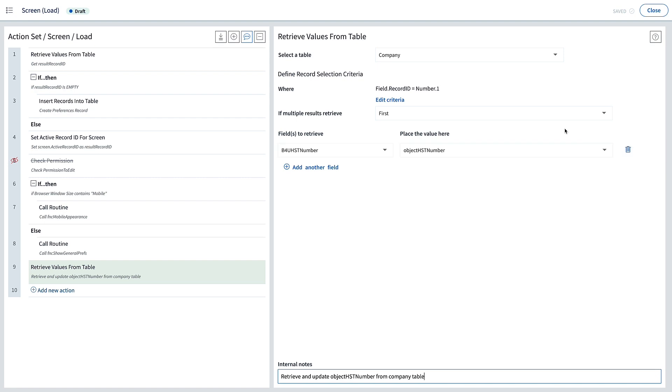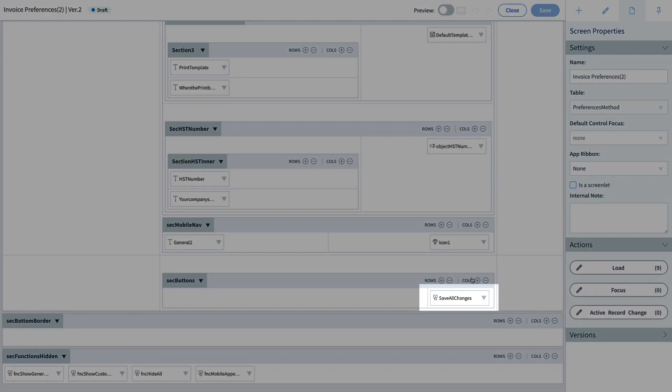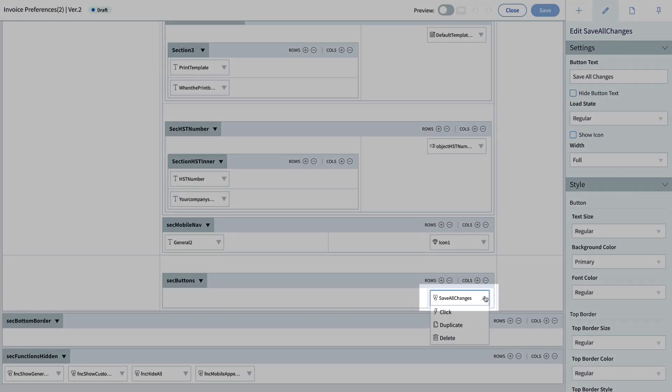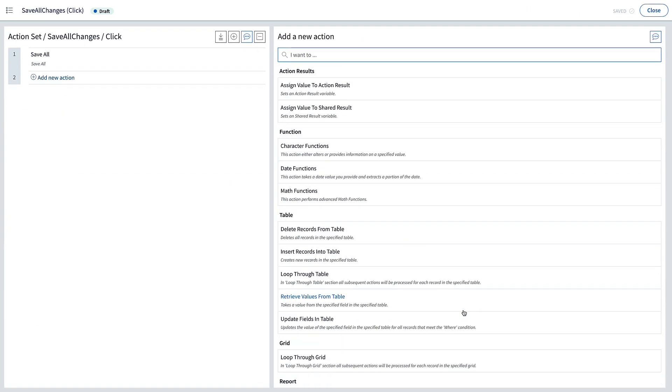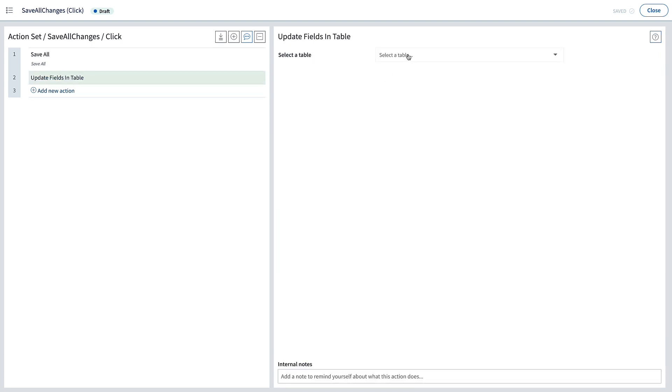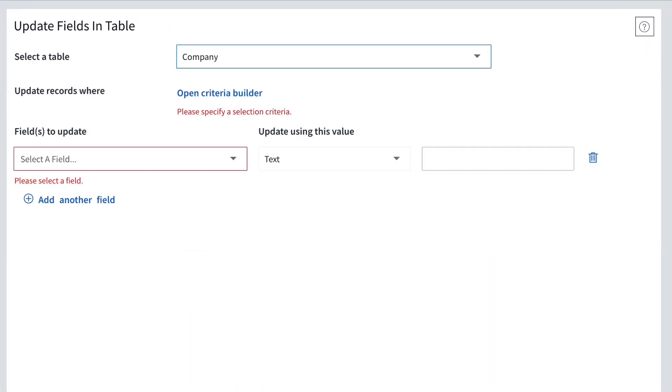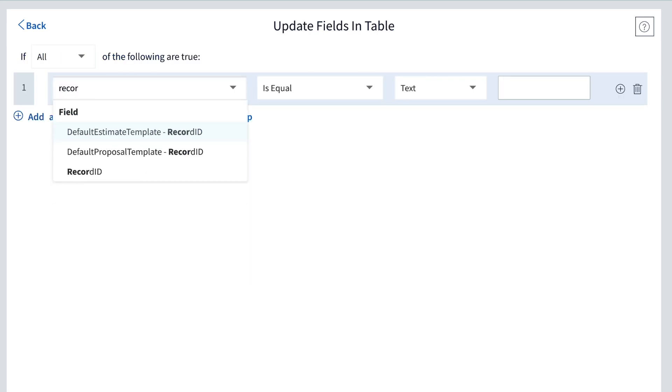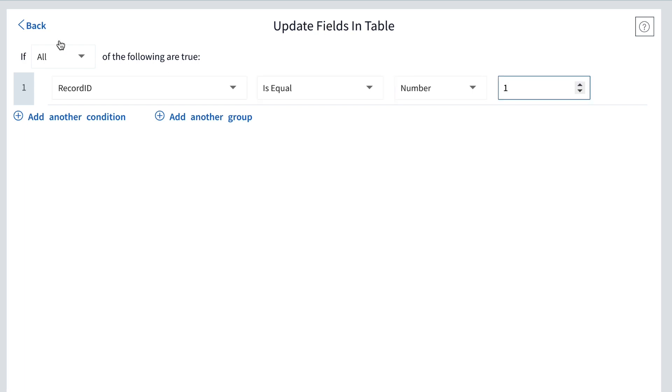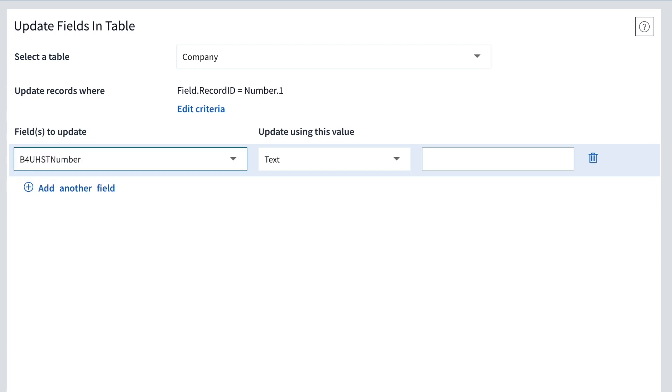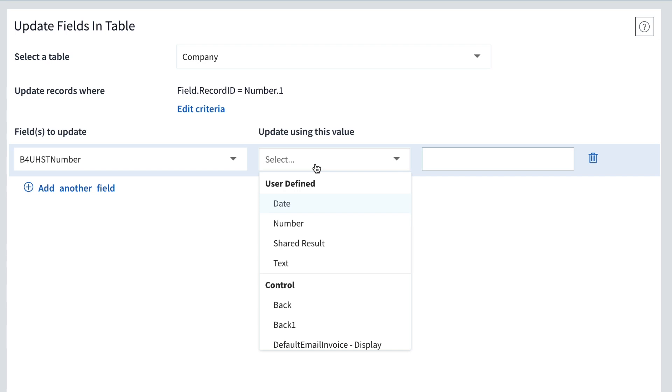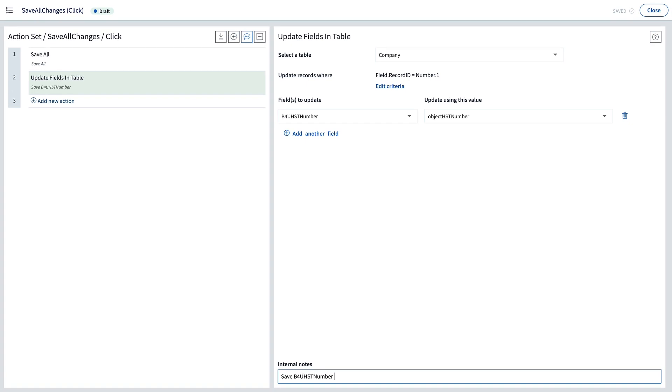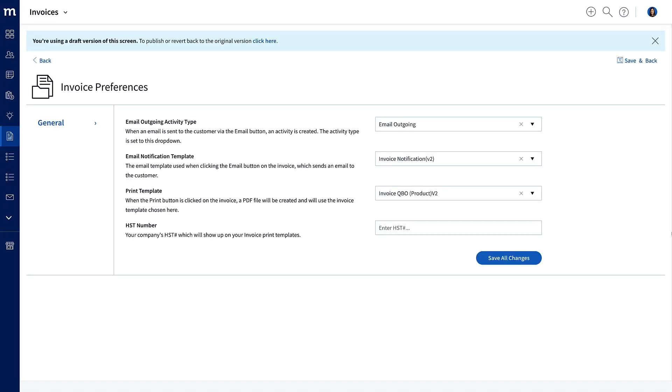Let's close this and go on to the next task, which is to save the HST number. We want to put that in this button, the Save All Changes button, so we'll go into its click event. And when a user saves the screen, we want to update the first record in the company table. Add the action Update Fields in Table, and the table to select, we'll choose Company again. The Criteria Builder will be the same when we retrieve that record. Third, we want to specify the record ID where it is equal to number 1. And what field do we want to update? The B4U HST number field. And we will update it with the value held in our text input object, Object HST Number. That is pretty much all we have to do. I will make sure to put in an internal note so I know what this action is doing. And then we will close the action list and then close the designer itself so we can test this out.